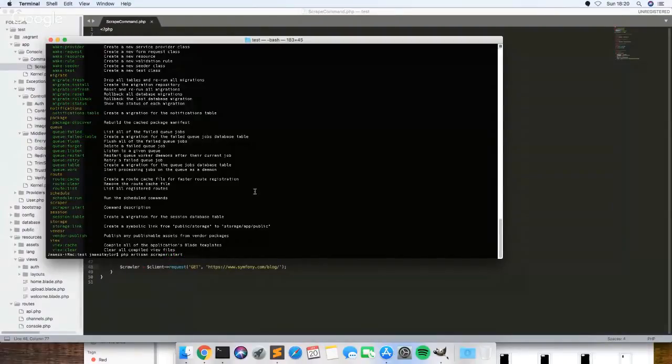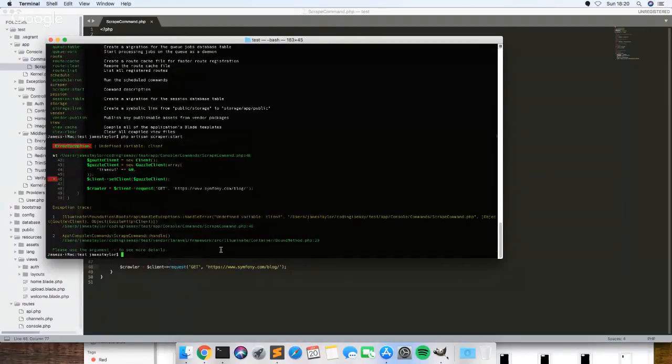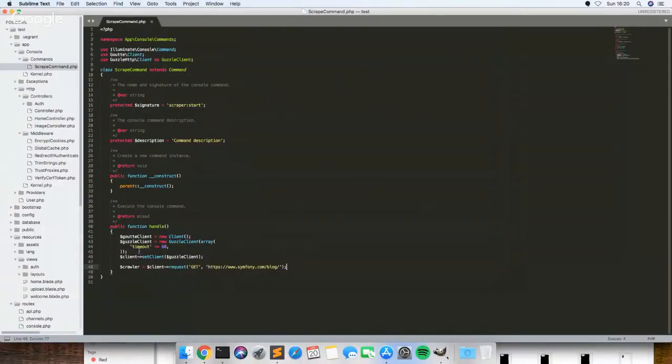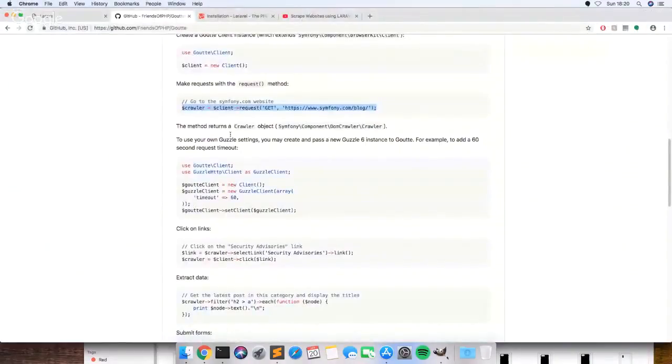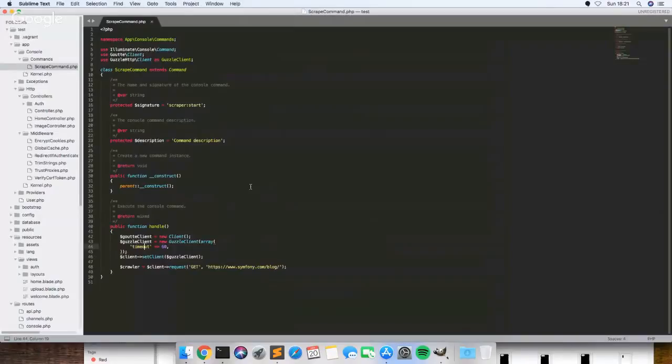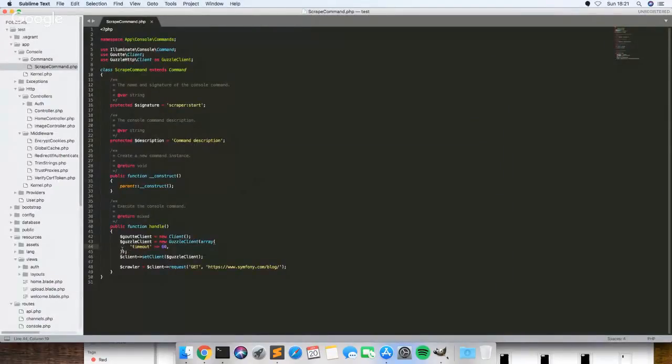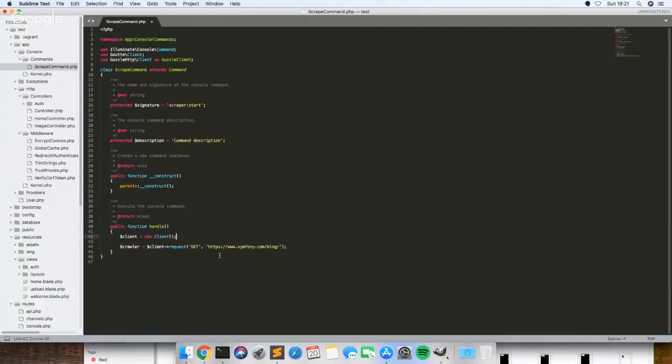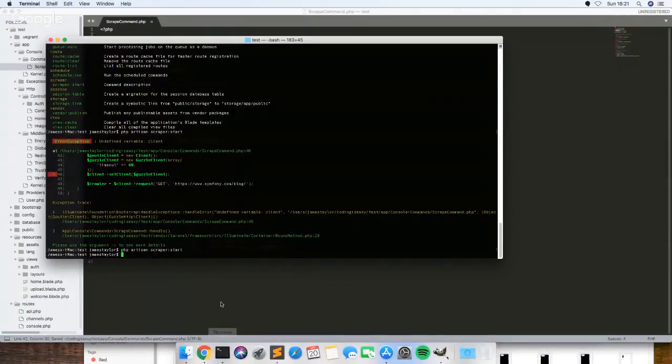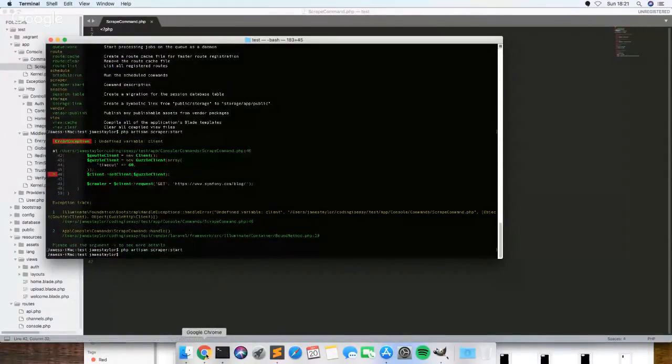If we type out that command that we named it, scraper:start. Actually let's just use this. That's not errored this time so it should have worked.